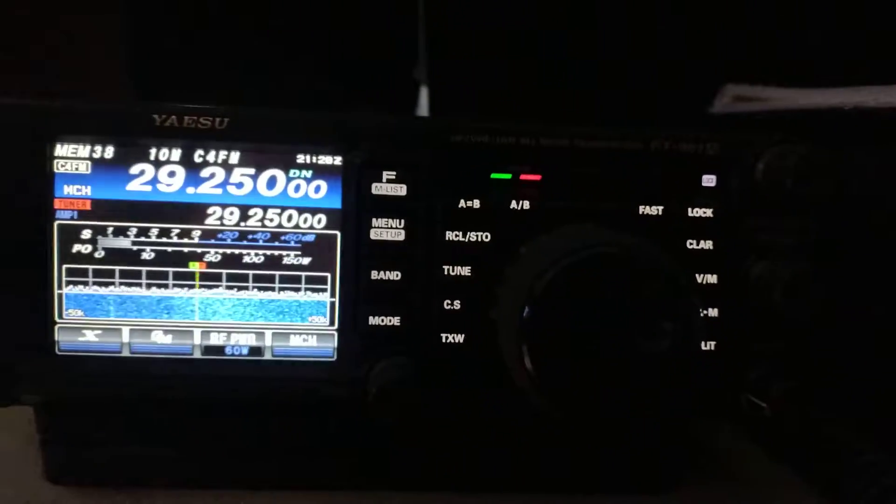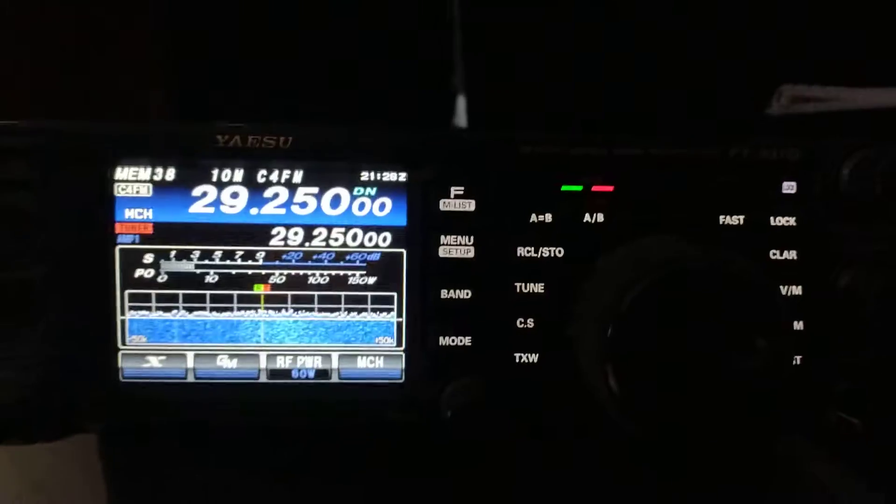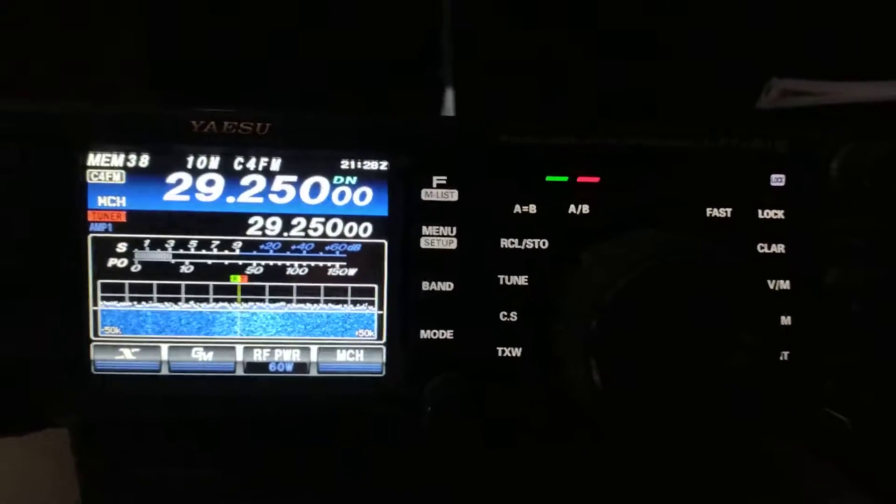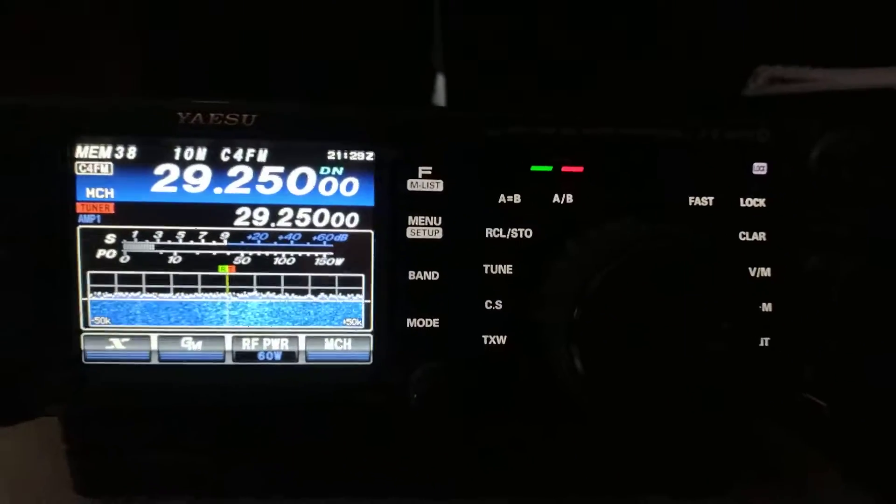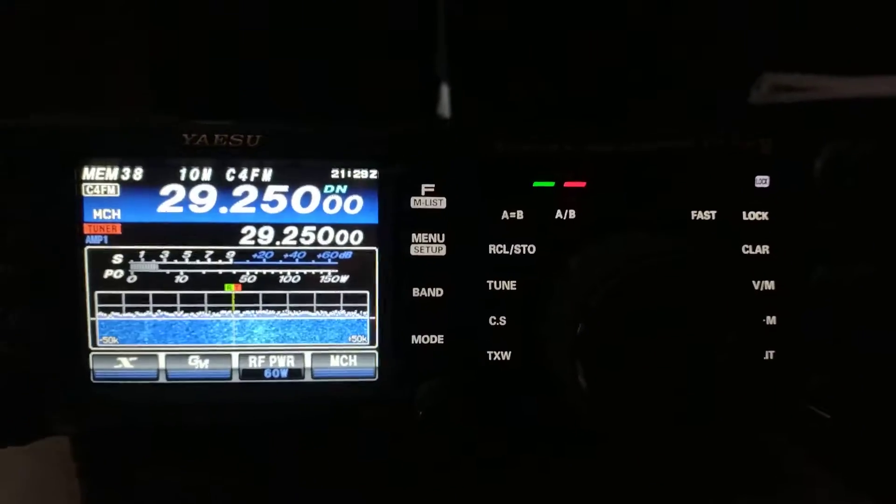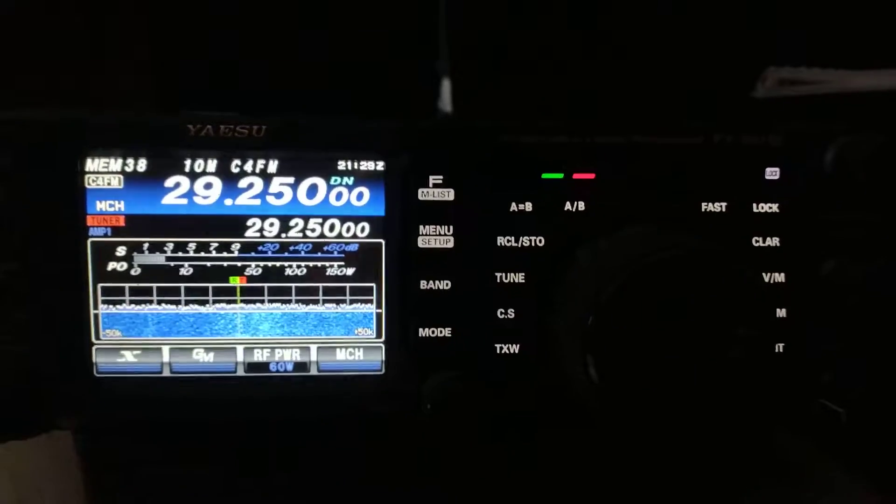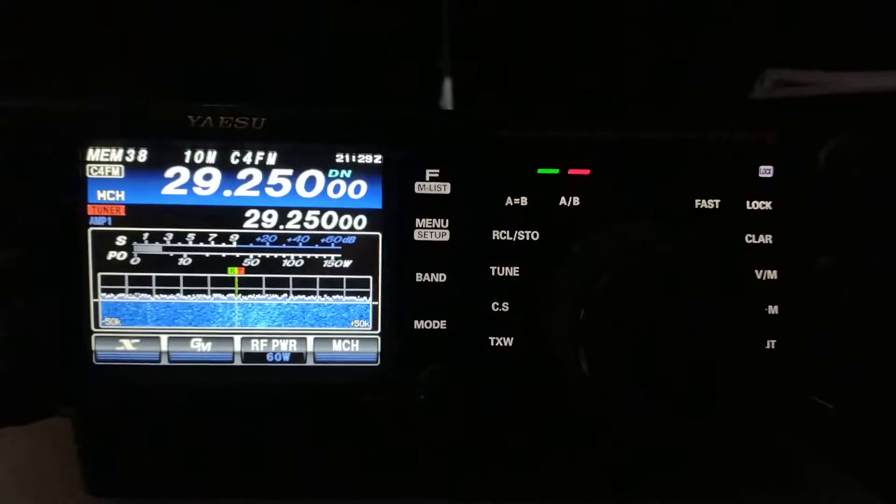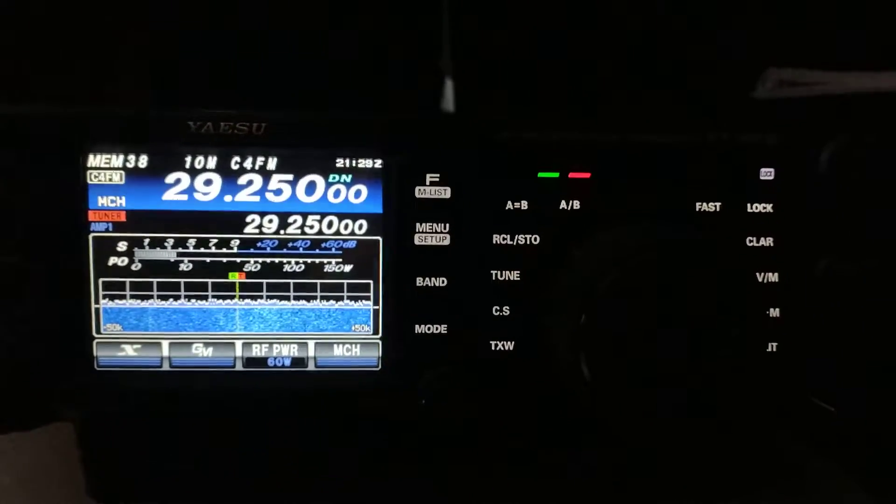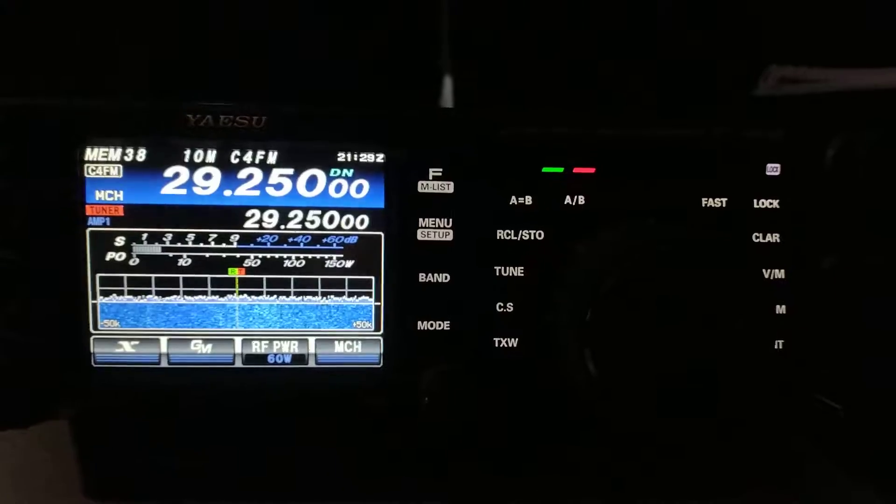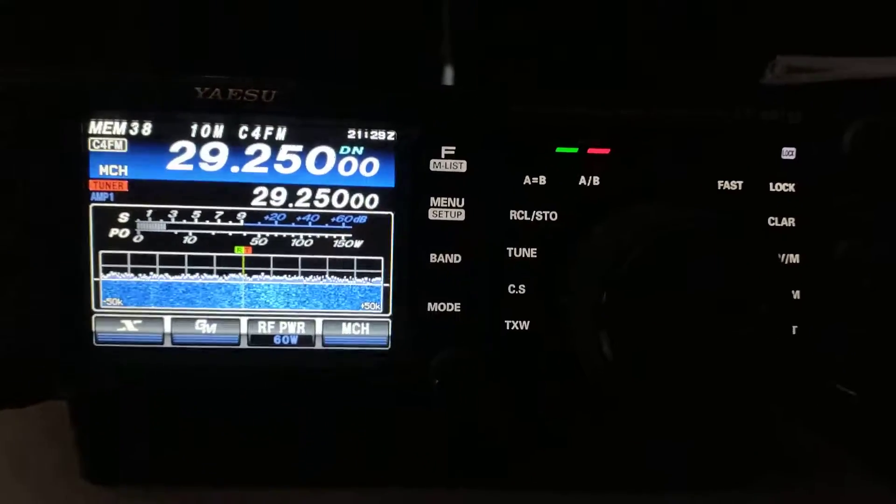But over the last couple of weeks, 10 meters on FT8 sideband CW has been open up to Europe and a lot of other parts of the world. Actually, this morning was seeing South Africa, the Middle East, Asia, Europe, pretty much everywhere.